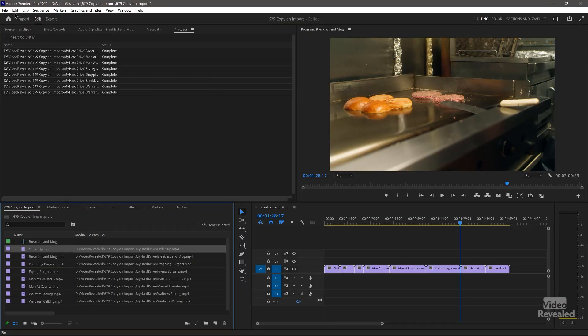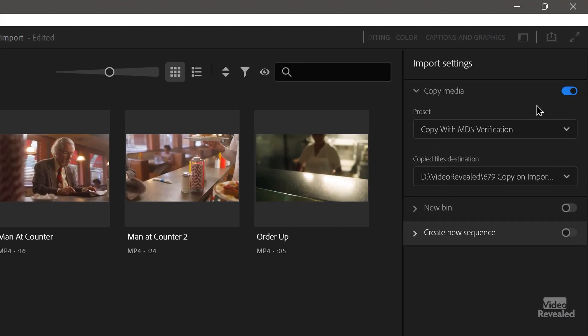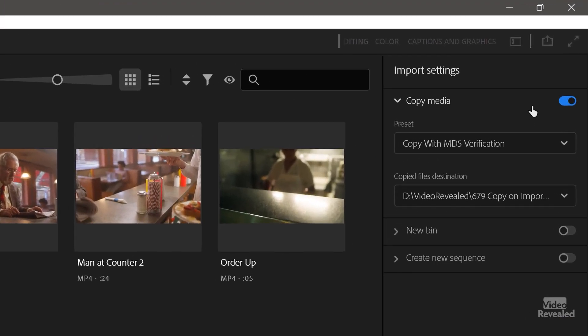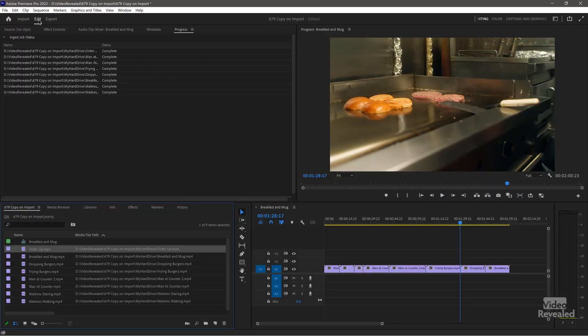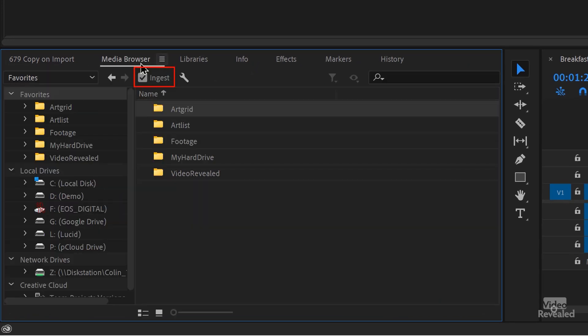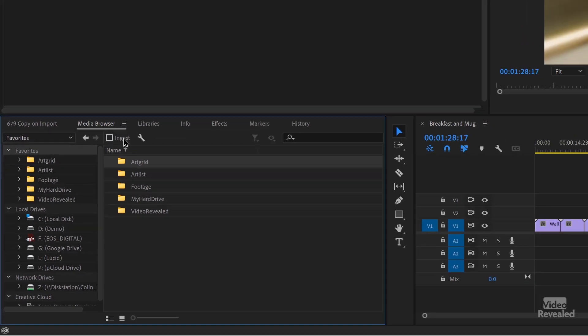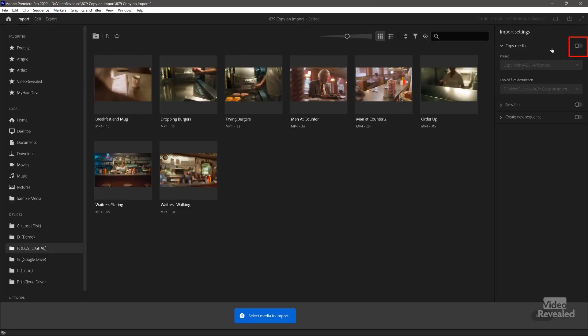So now you know what it's doing. Is it that bad? Now that you know, it's not really that bad — it's going to copy files to the location. But here is a huge problem: Copy is easy to miss being left on. If we go to Edit and Media Browser, you'll see Ingest is there. When I turn Ingest off and go back to Import, it turns Copy off too. Turn Copy on, it turns Ingest on — they're linked.